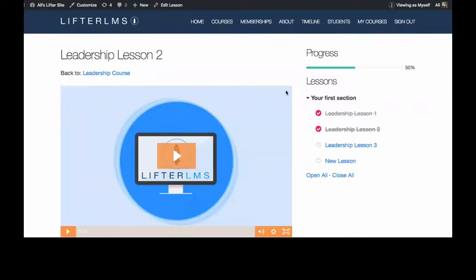Hey everybody, it's Allie here with the Lyftor LMS team, and today in Feature Friday, I'm going to show you how you can allow your students to retake a lesson. It's a very simple setting in the backend.